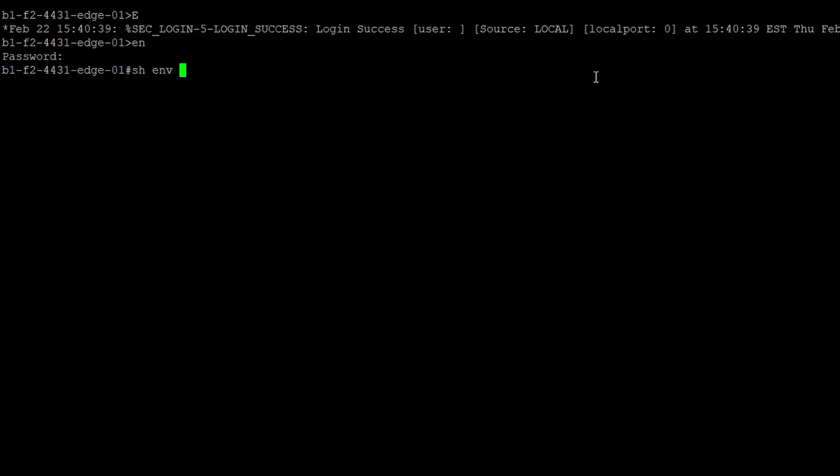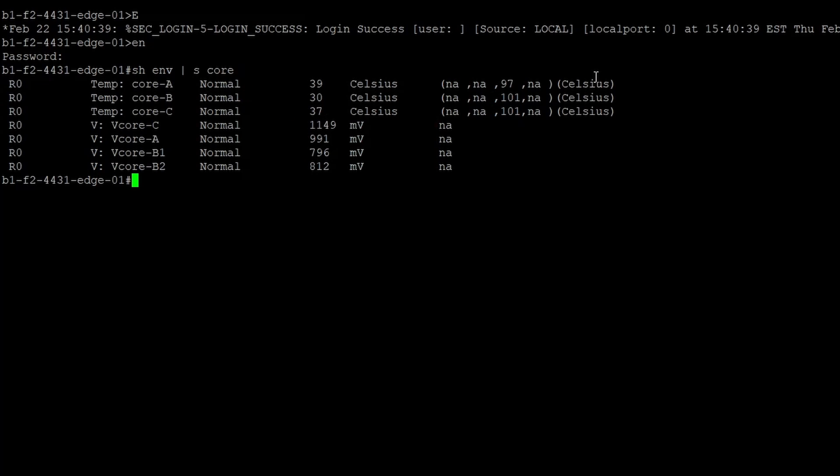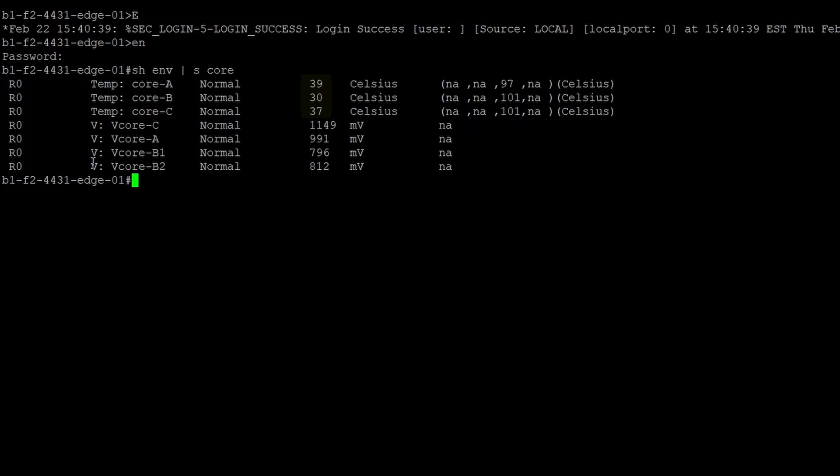So we'll do a show environment and then I'll do a pipe section core. Okay, so for core A, B, and C, we have 39, 30, and 37. And that's in Celsius.